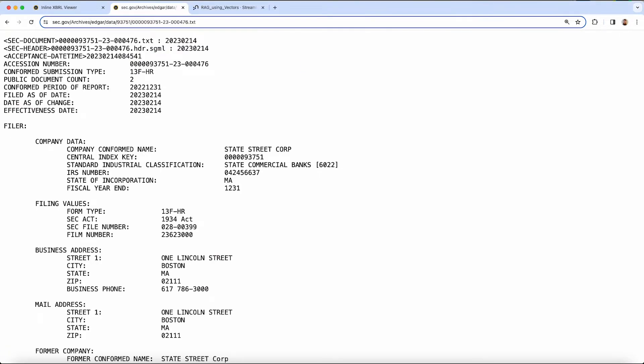For the second source, we will use Form 13 filing data, which contains information about how different asset managers own equity and liabilities in various companies. So as an example, Apple could file a 10K and that stock can be owned by another asset manager like Vanguard, State Street, or BlackRock.